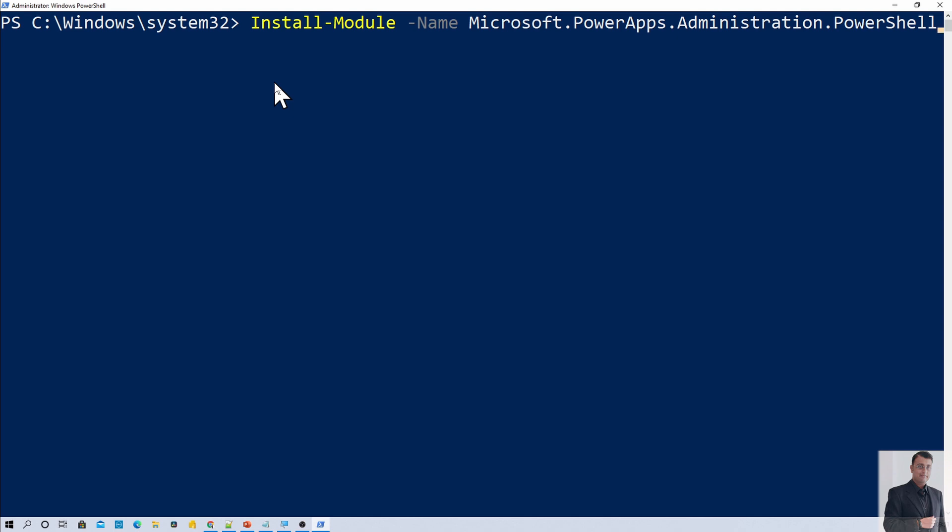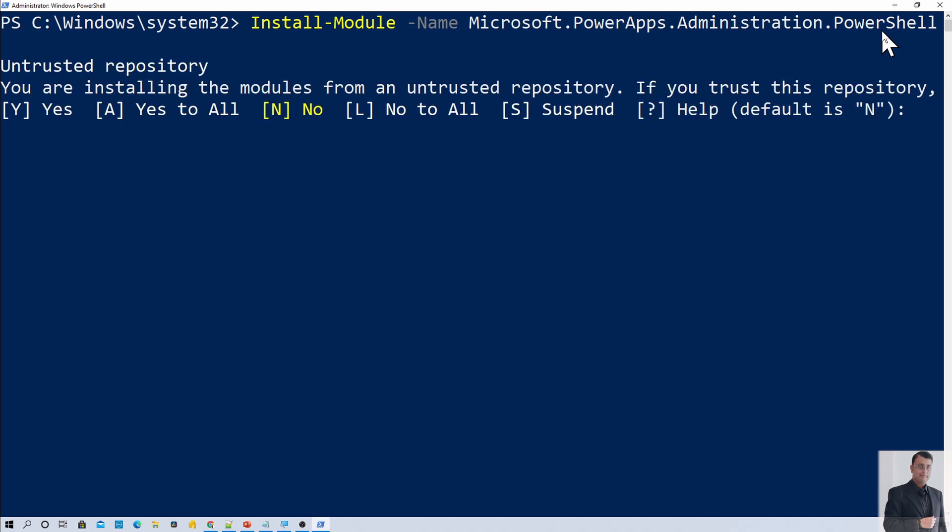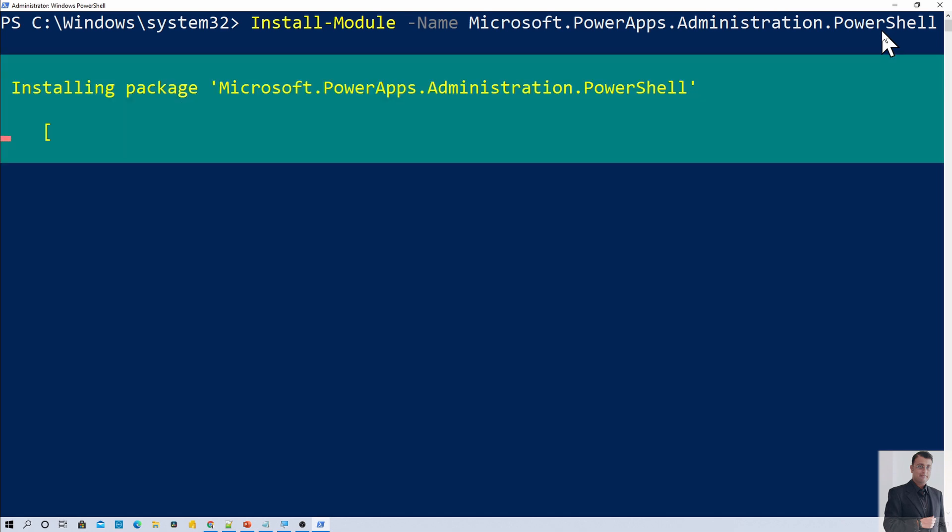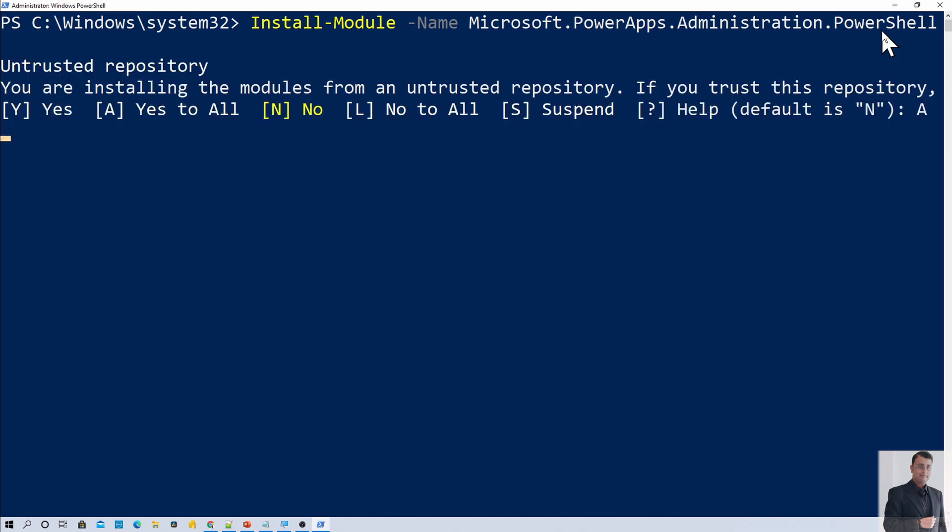Once you run the above two commands, you need to install the module for PowerApps administration. For that we need to use a command Install-Module -Name Microsoft.PowerApps.Administration.PowerShell and just hit enter. Now it is asking to trust the repository. So let's trust the repository and press A. So it has started to install the package.